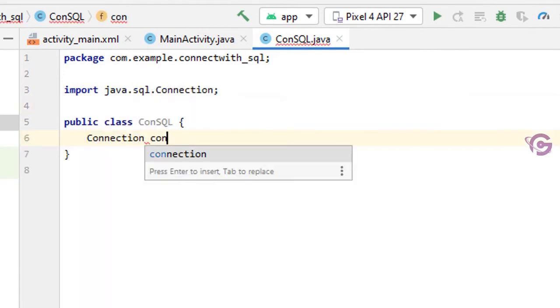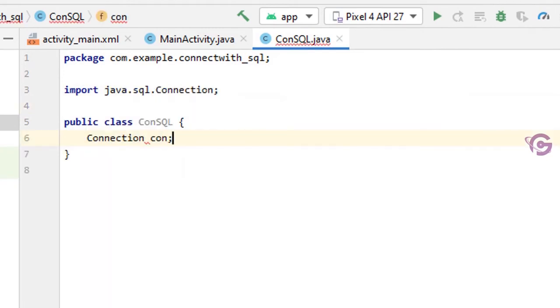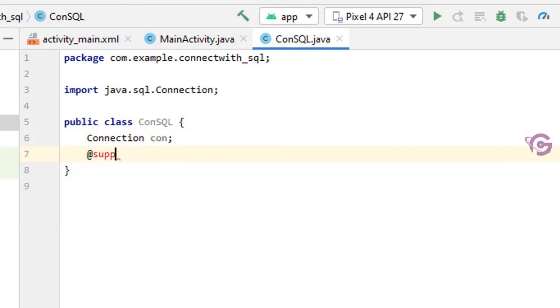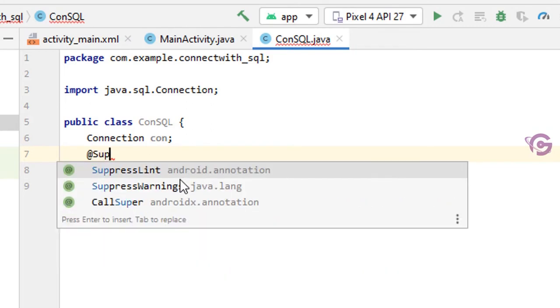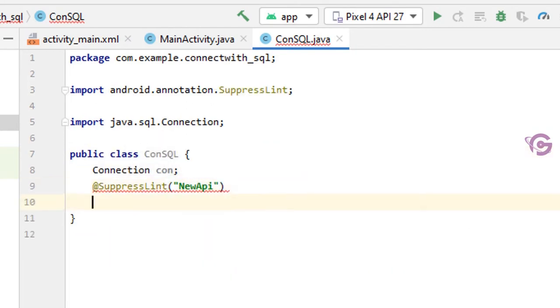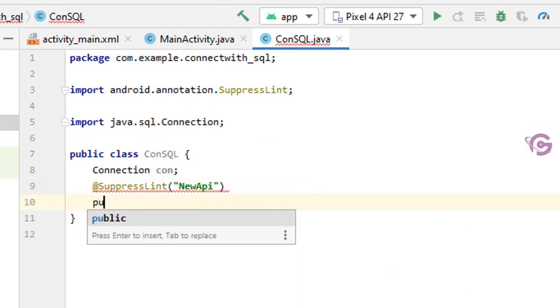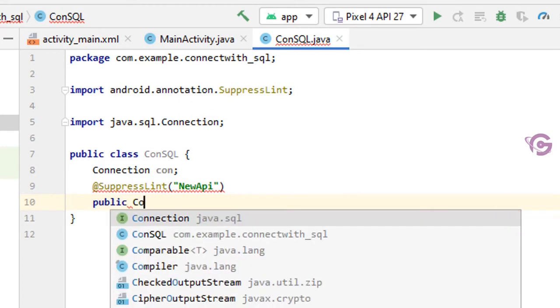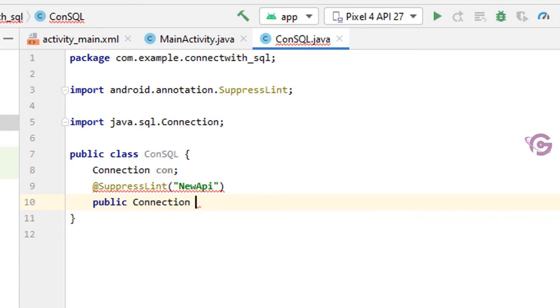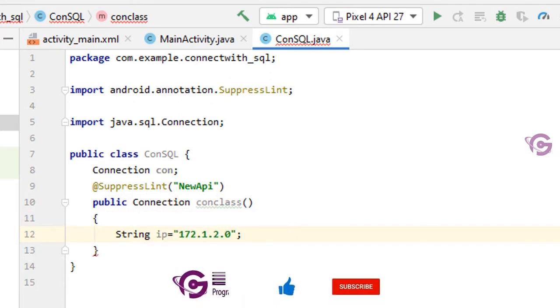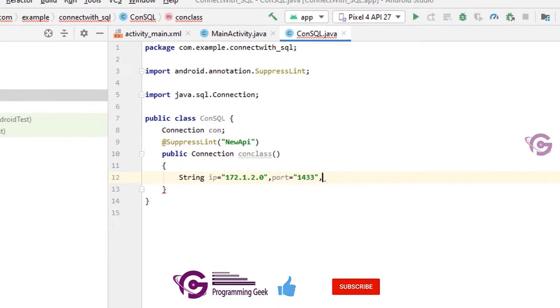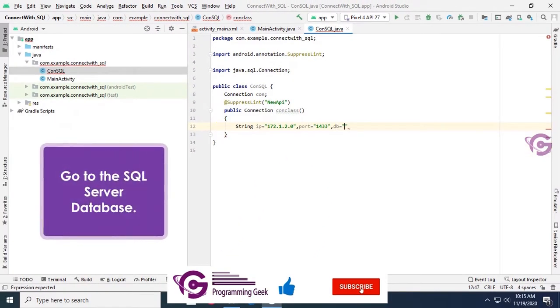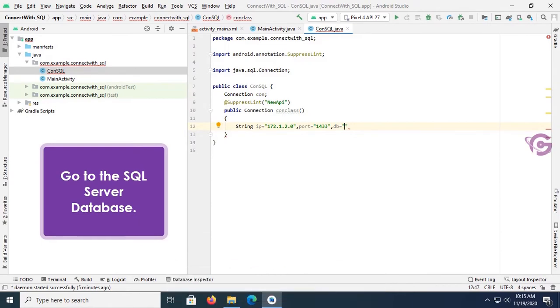In the Java class, I'll write the information for the server - I mean server IP, database, username for server authentication SQL Server authentication. String IP equal to 172.1.2.0. You should put your server IP, SQL Server IP address. Go to the SQL Server database to check the database.